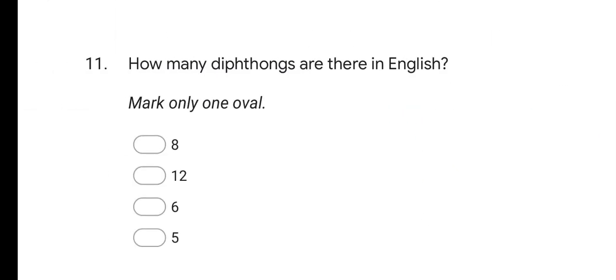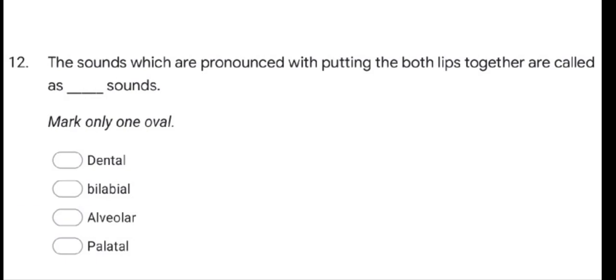Next question: how many diphthongs are there in English? Options are 8, 12, 6, and 5. The correct answer is 8. There are 8 diphthongs in English.